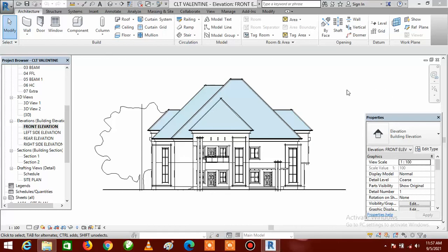Hello everyone, this is Frank Ilo from AFI Design Studios. In today's tutorial we shall be looking at how to create your site plan using the property line instead of importing your site plan from AutoCAD to Revit. You can go direct and create your site plan inside Revit using the property line method.